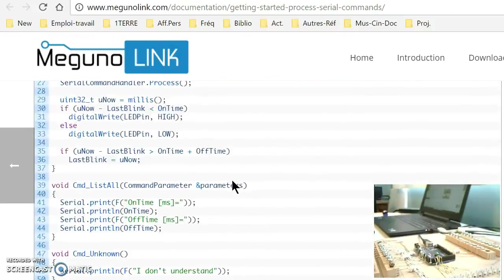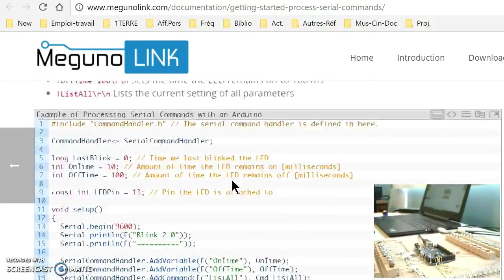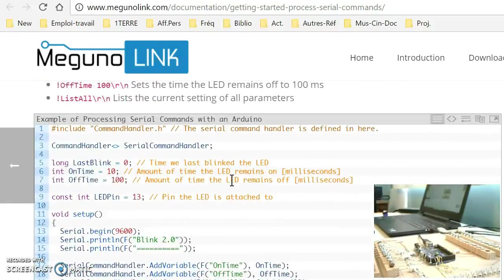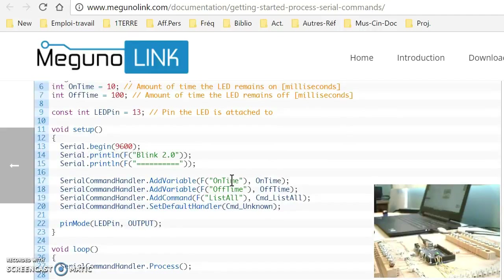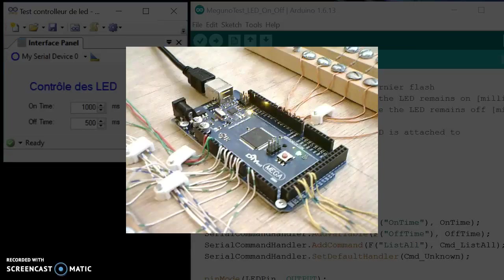So here I can see programming lines that go in the Arduino so it can read and write to the MegunoLink interface software. Let's see now a first application.